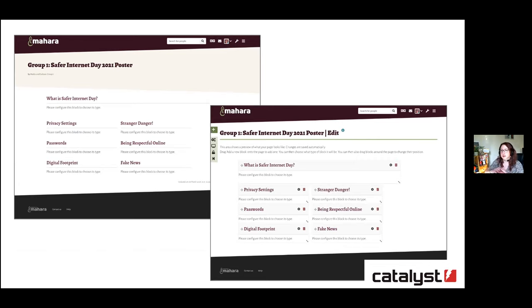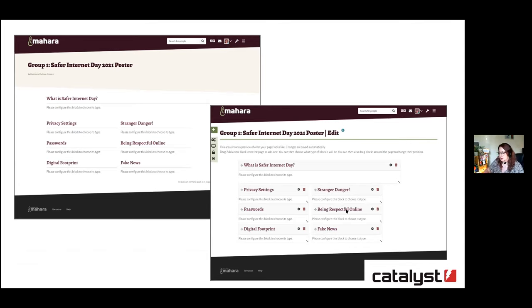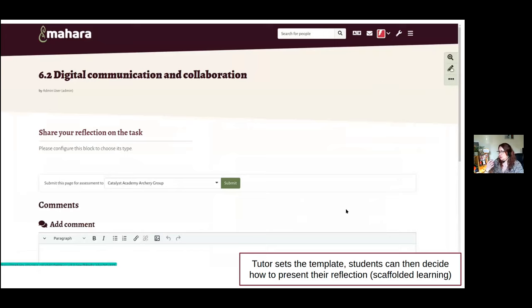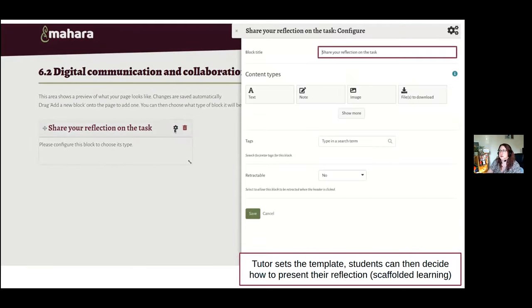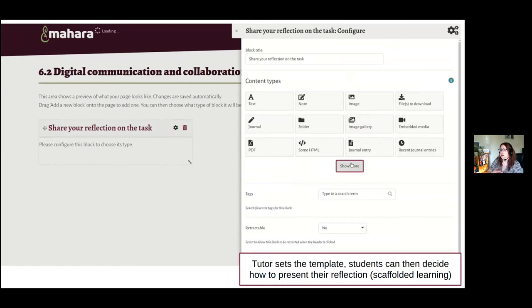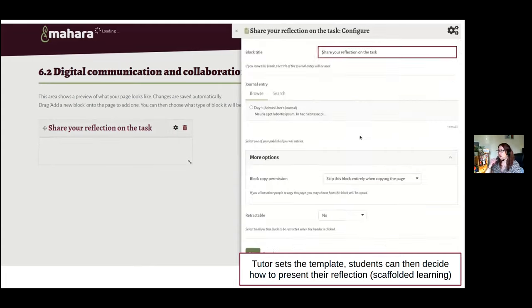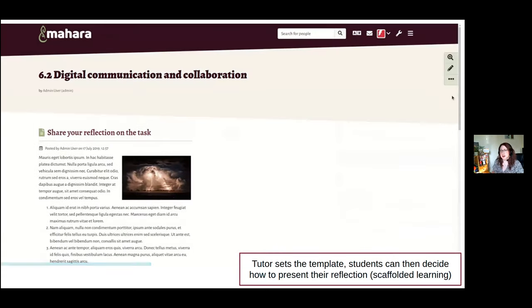Instead of the tutor driving the narrative, it's down to students to express themselves how they want. When a student enters edit mode they have full power to configure the block however they want. As the gif shows, once you have editing access to a page you see the block — for example, share a reflection on the task — and as a learner you decide how to share it. It could be an image, a video, or in this case a journal entry they wrote at the time to share how they were feeling. It's a really great feature — thank you DCU and Lisa.